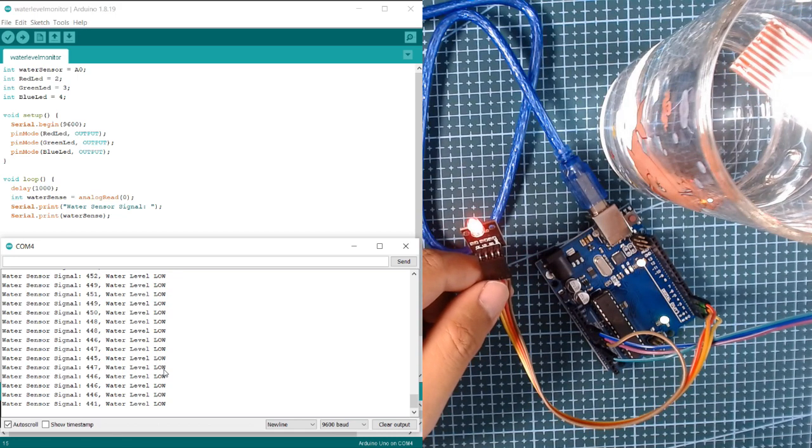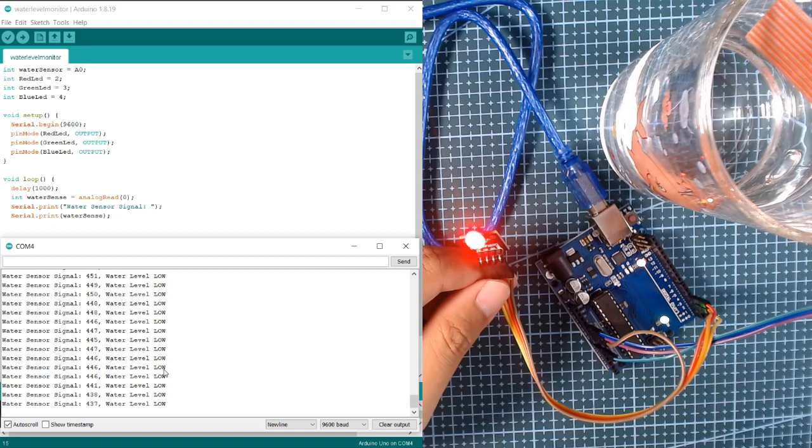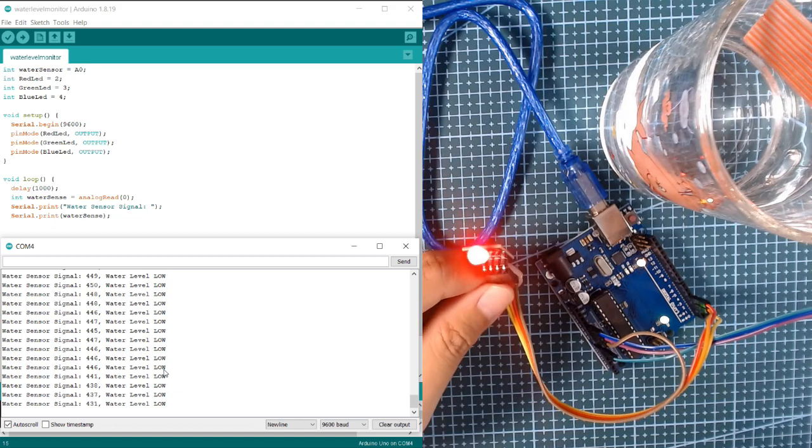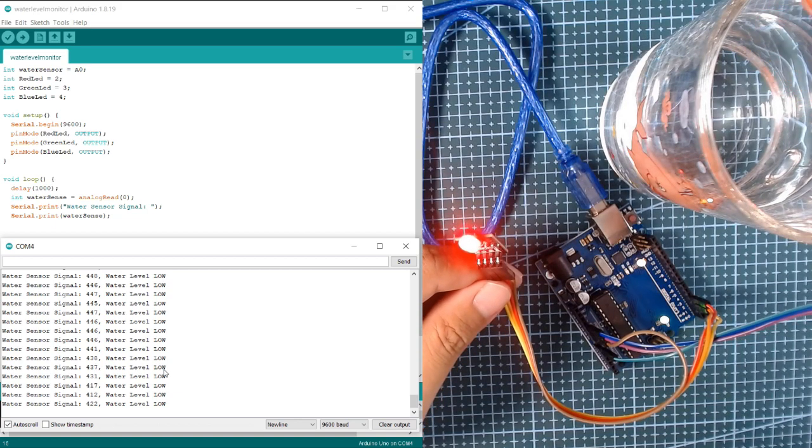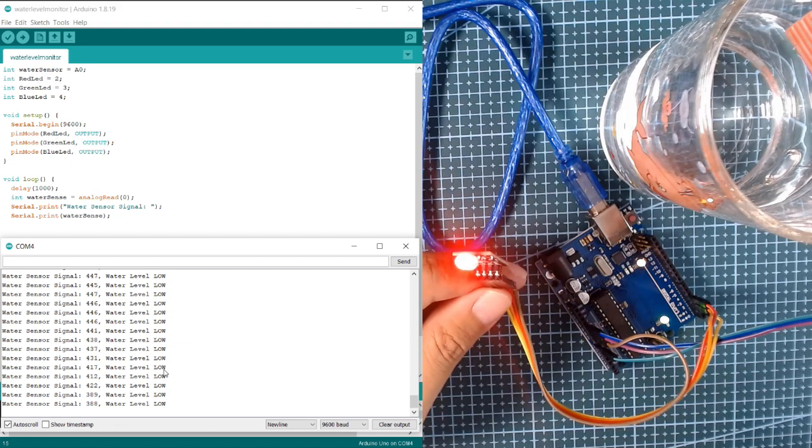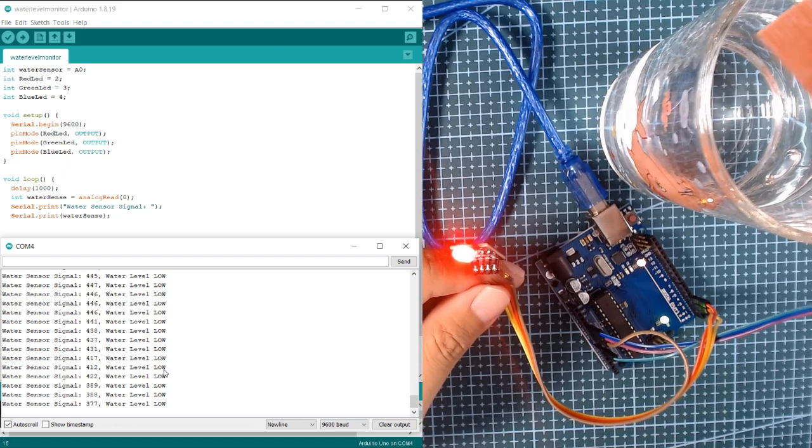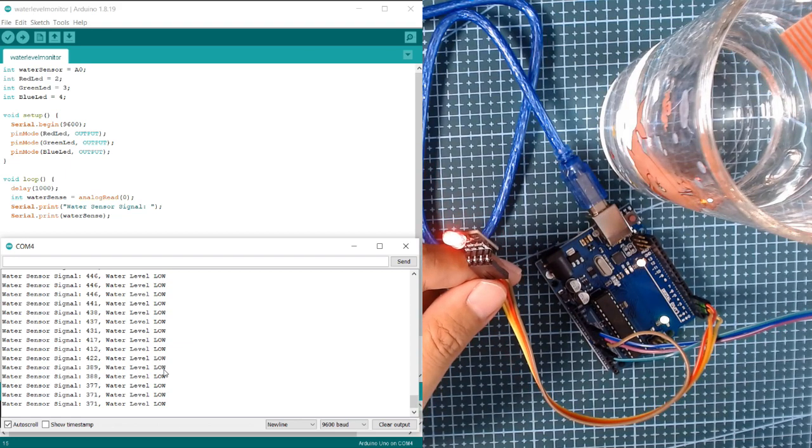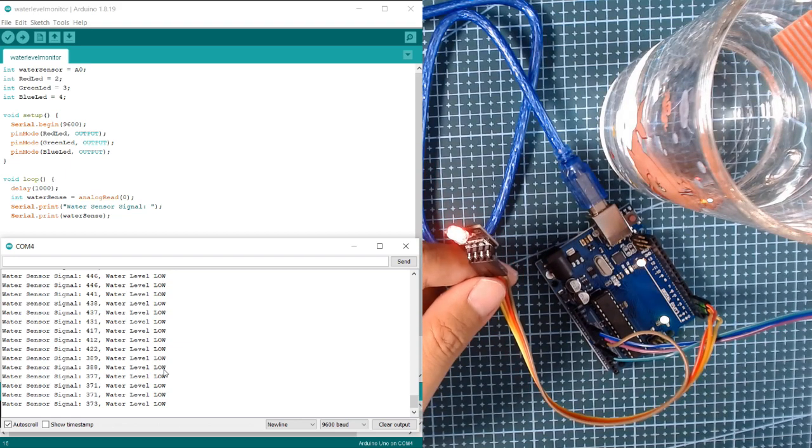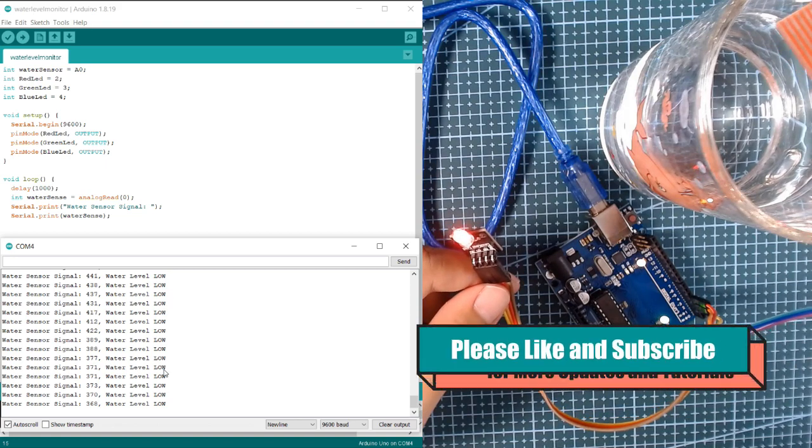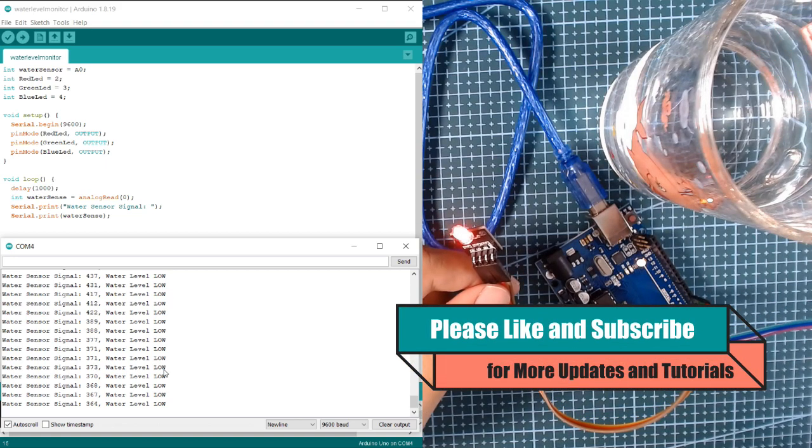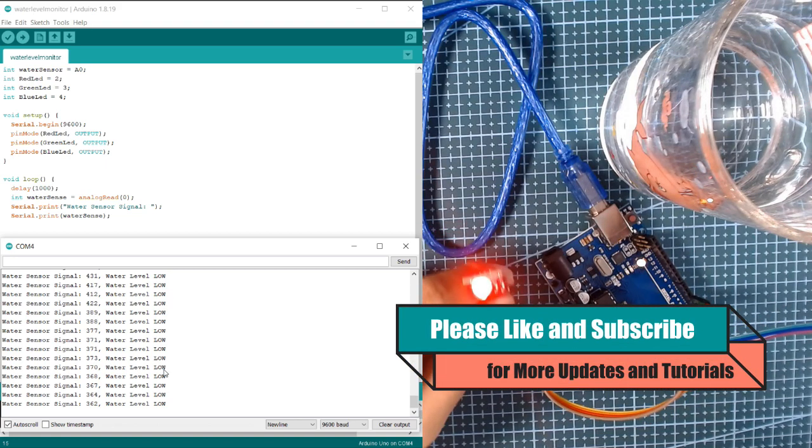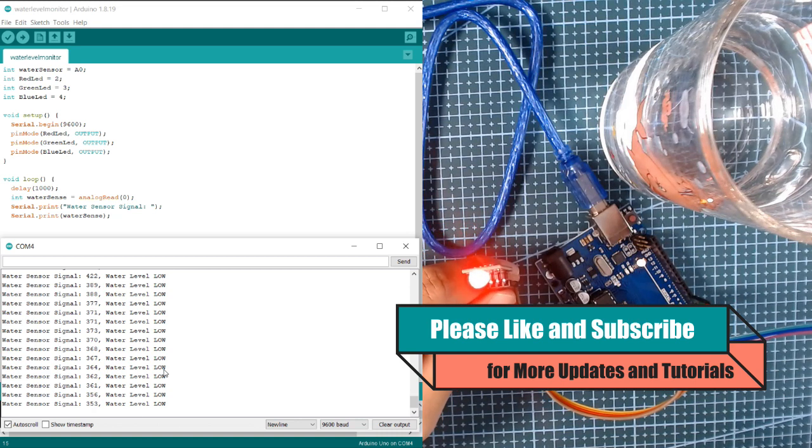Hope you learn something from this short tutorial on how to use the water level sensor and RGB. You can use this for a variety of projects involving water level and the RGB LED as indicator.